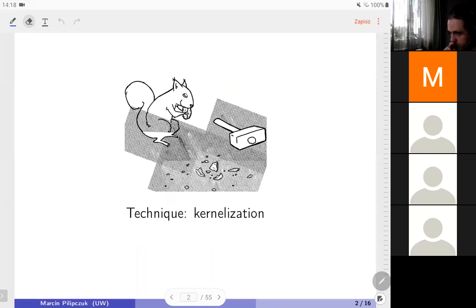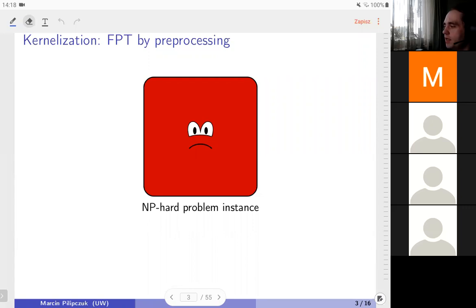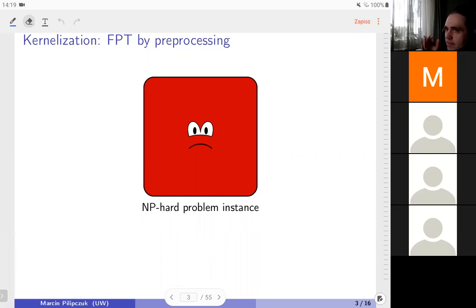We'll be working on kernelization and looking at some instance of a hard problem. We want to shrink it — we don't want to solve it directly. We want to remove some irrelevant parts of the input. If you ignore parameterized algorithms and think in classical terms of input size as the measure of the instance, this is not a good setting for studying pre-processing, because you cannot expect that for every instance you can actually shrink it.